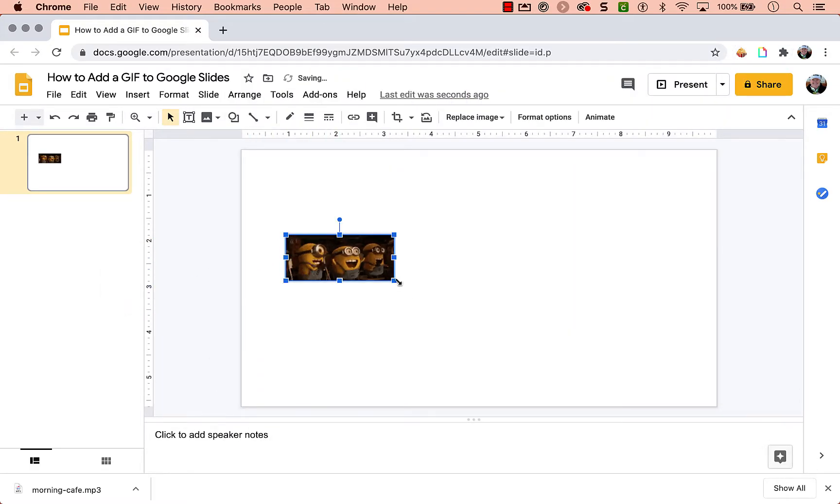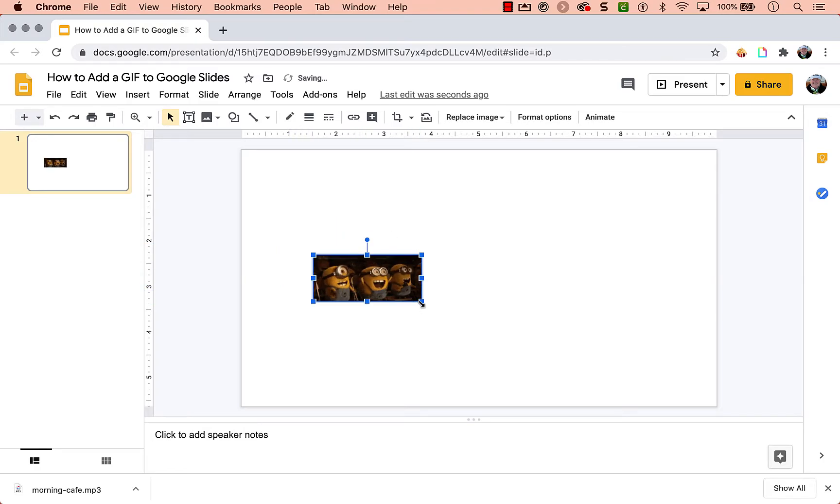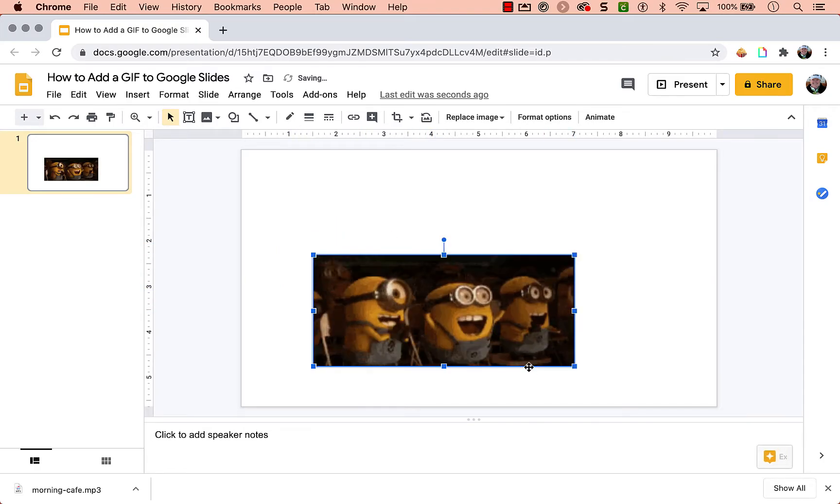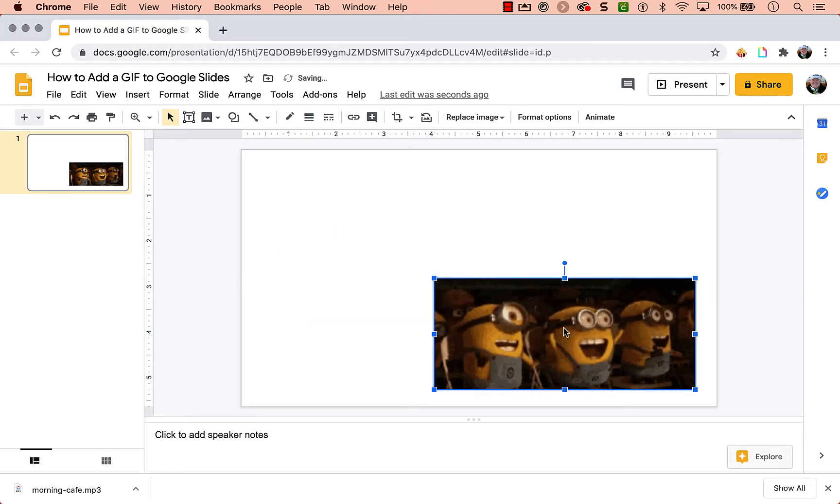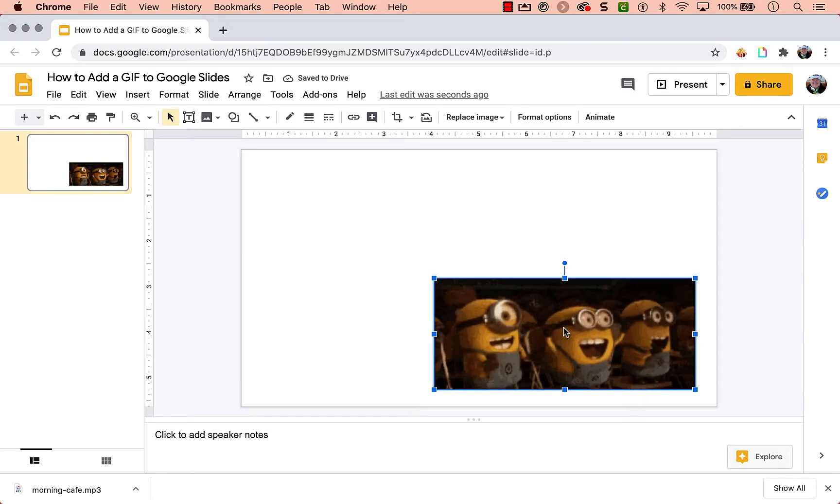And then you can move it around. You can resize it. When you're resizing, remember to drag from the corner so it doesn't get distorted. And that's all there is to it.